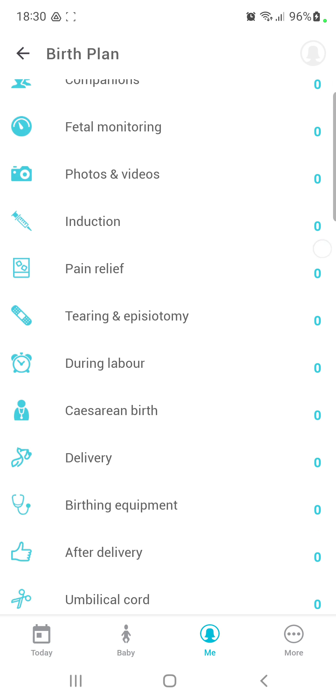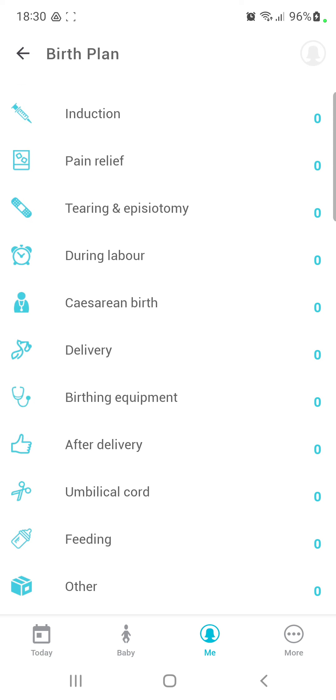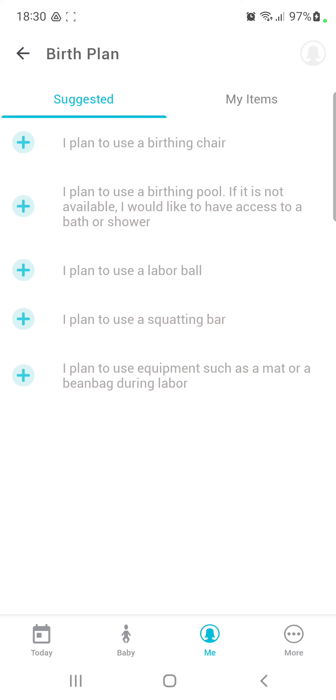In the select item section you can find the birthing equipment under the delivery button. Click that, and you can find different options.